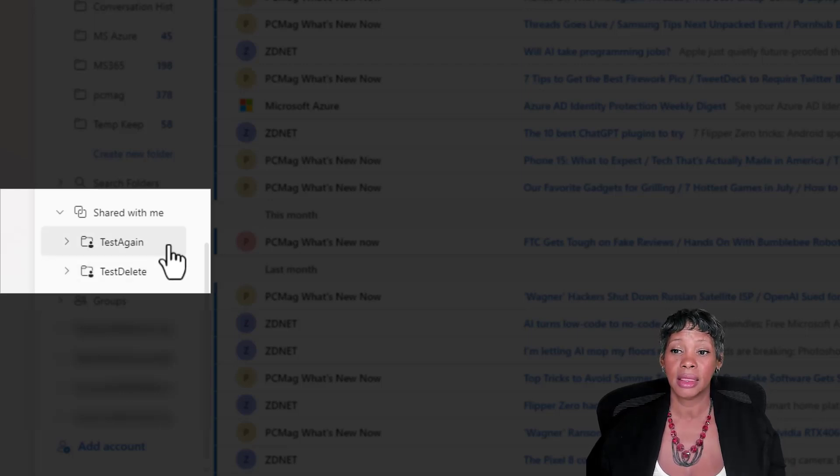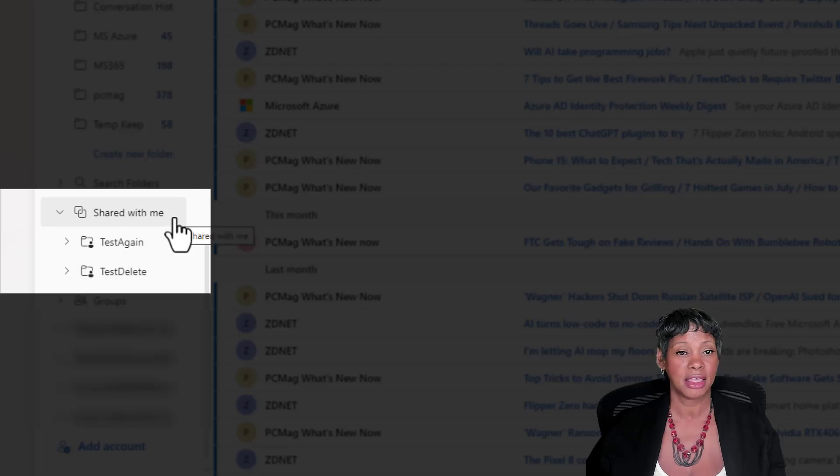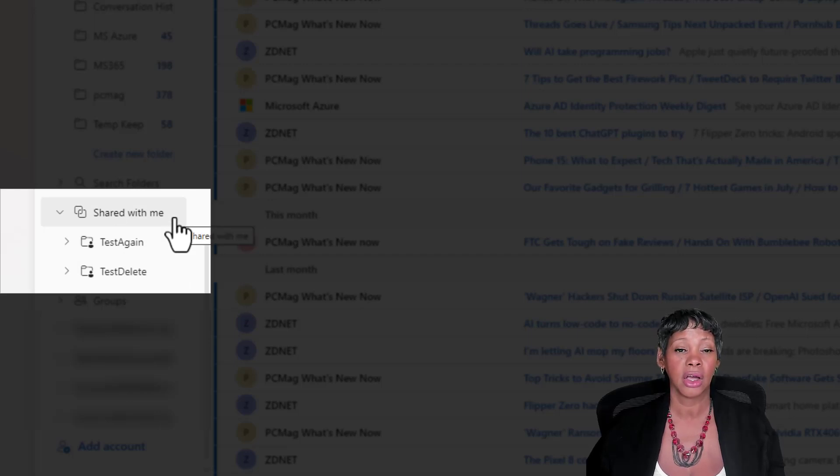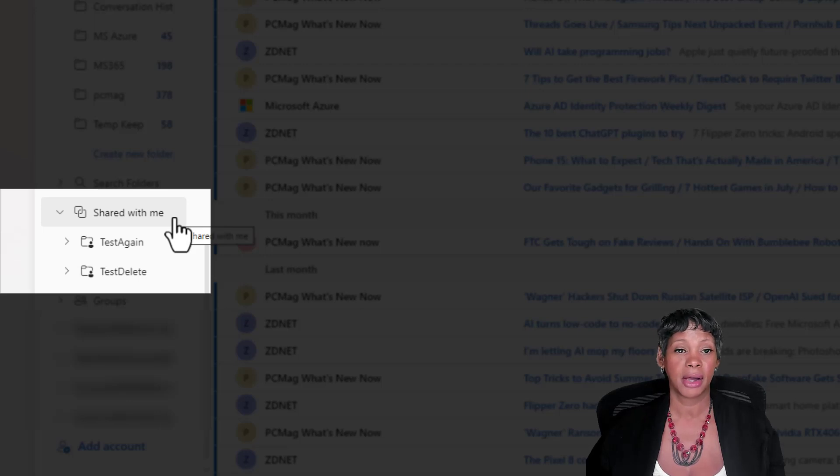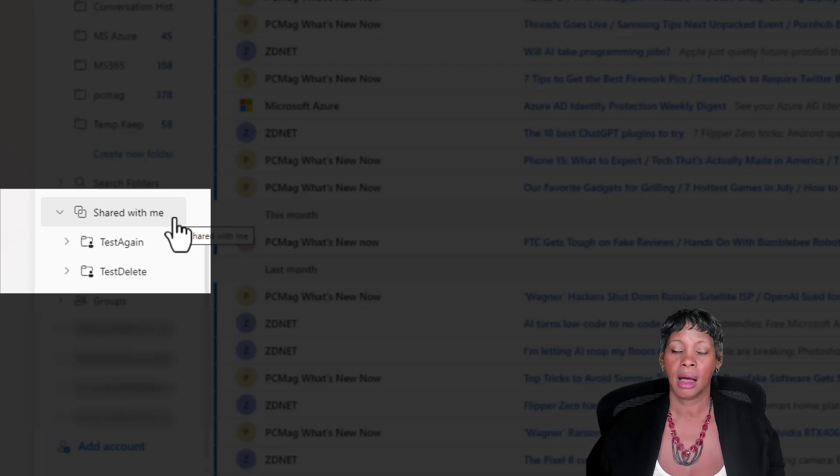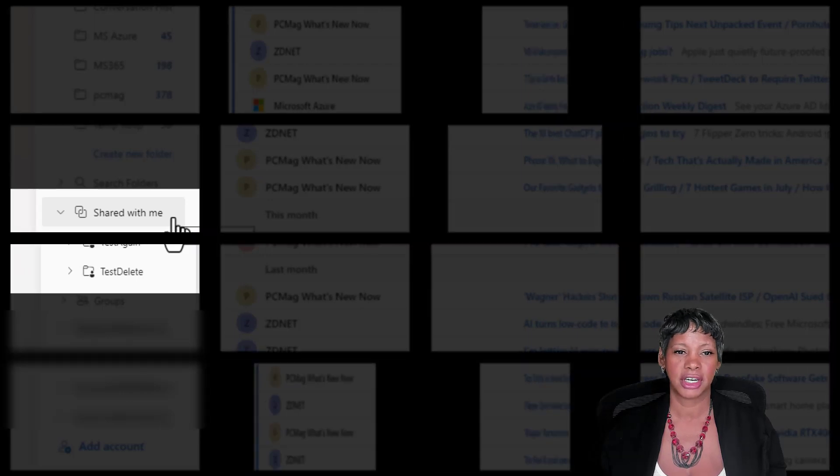I do know that this grouping, this folder, is not available in Outlook for the web. I'm not sure if Microsoft is planning to provide that in the web version.